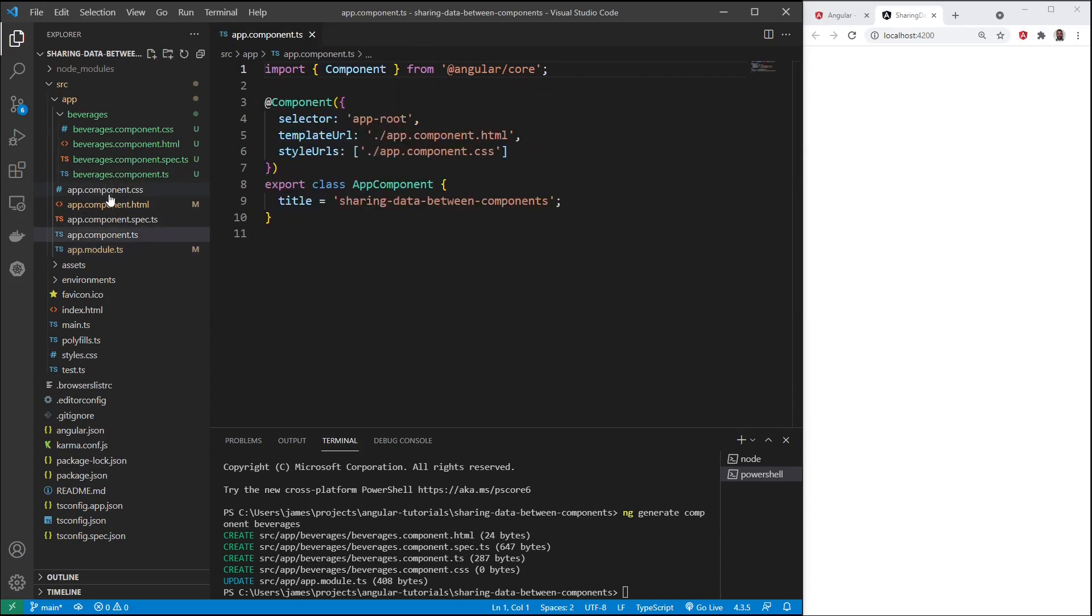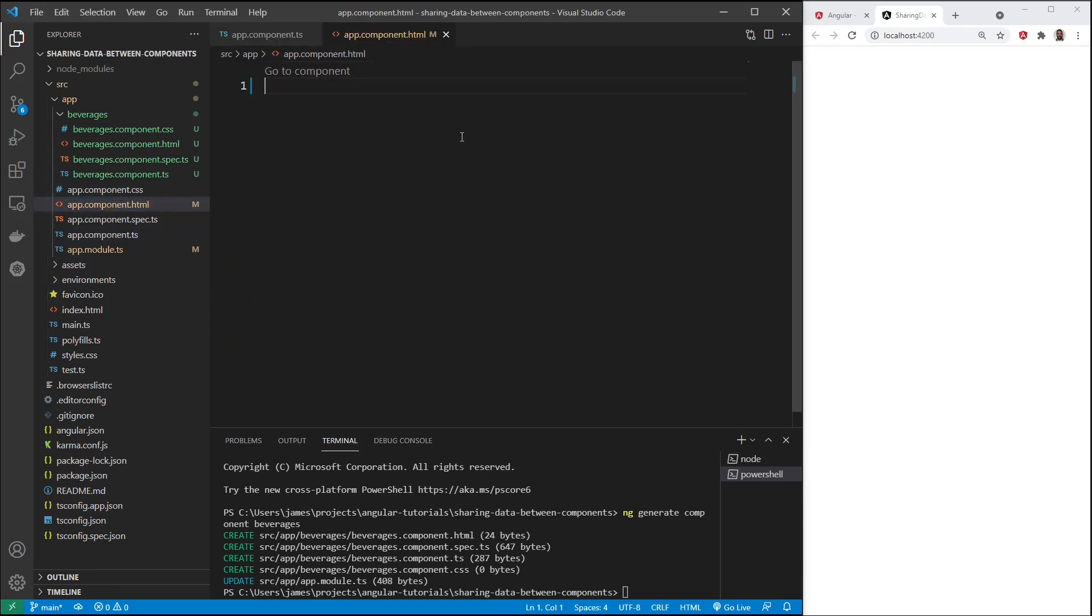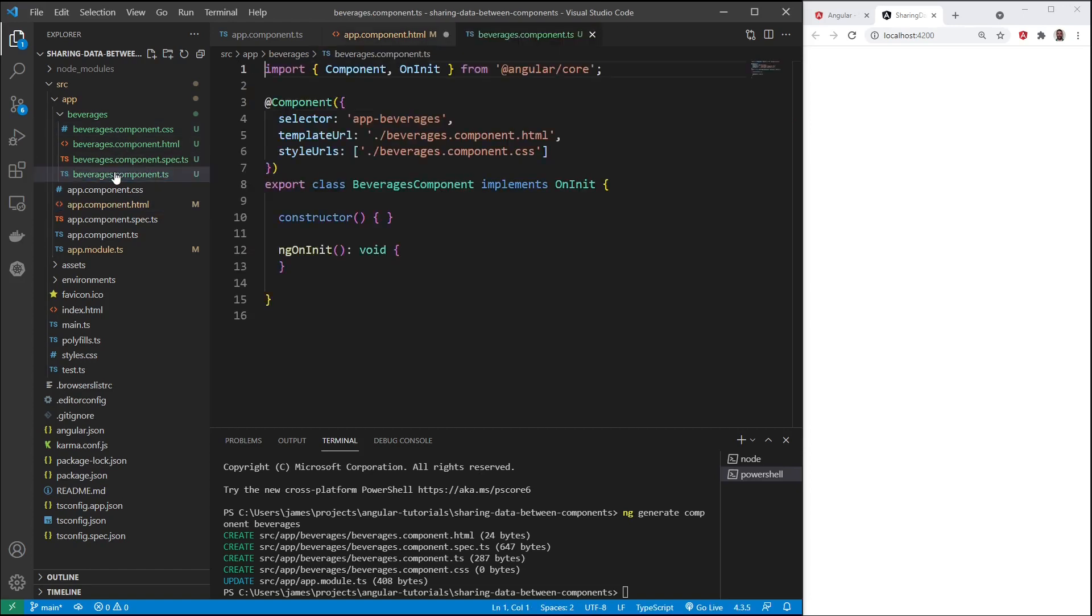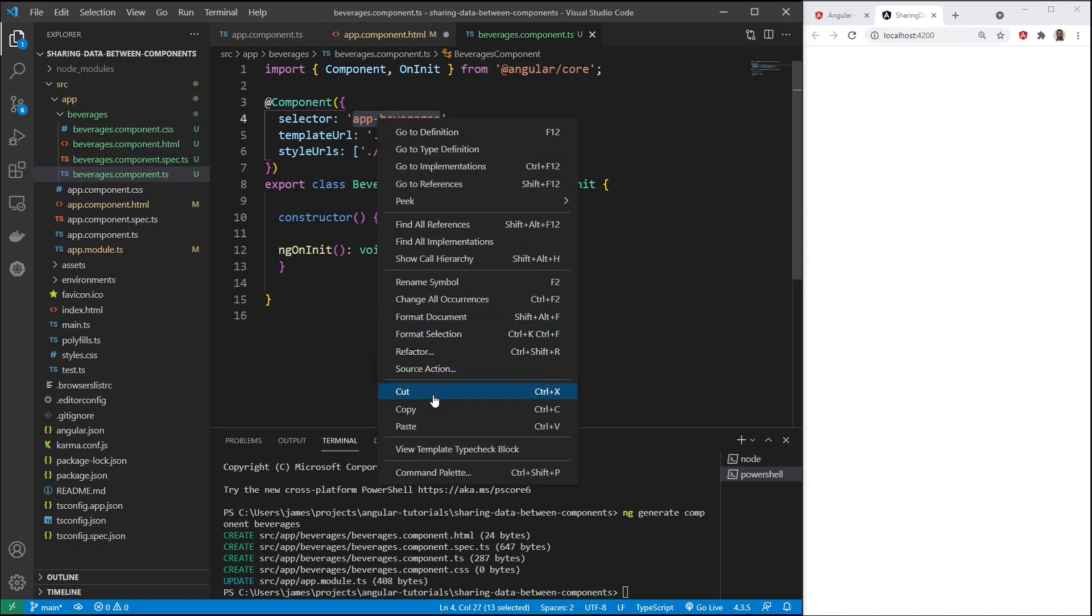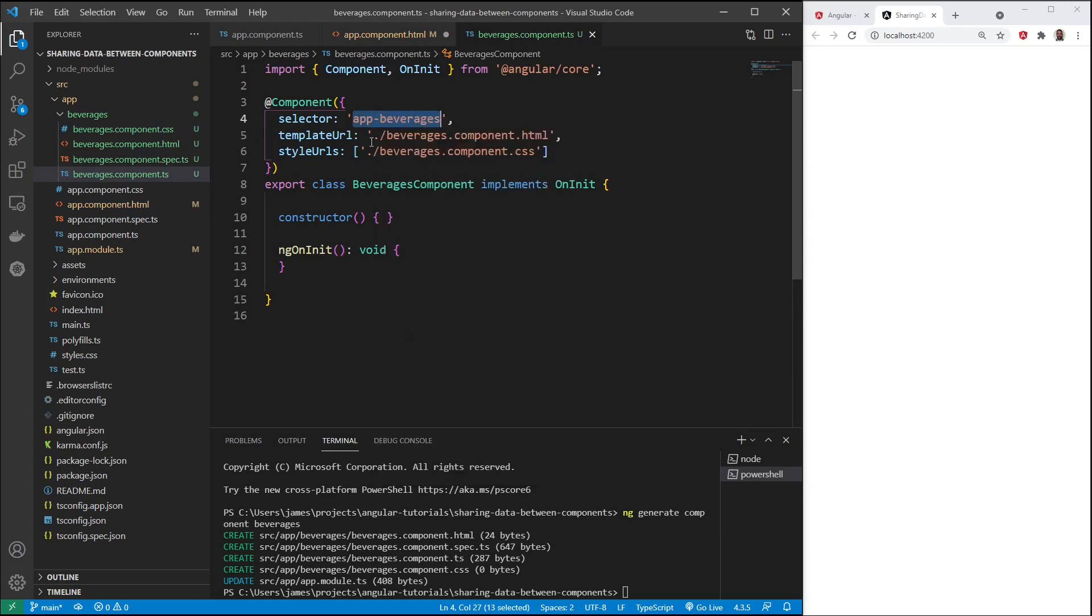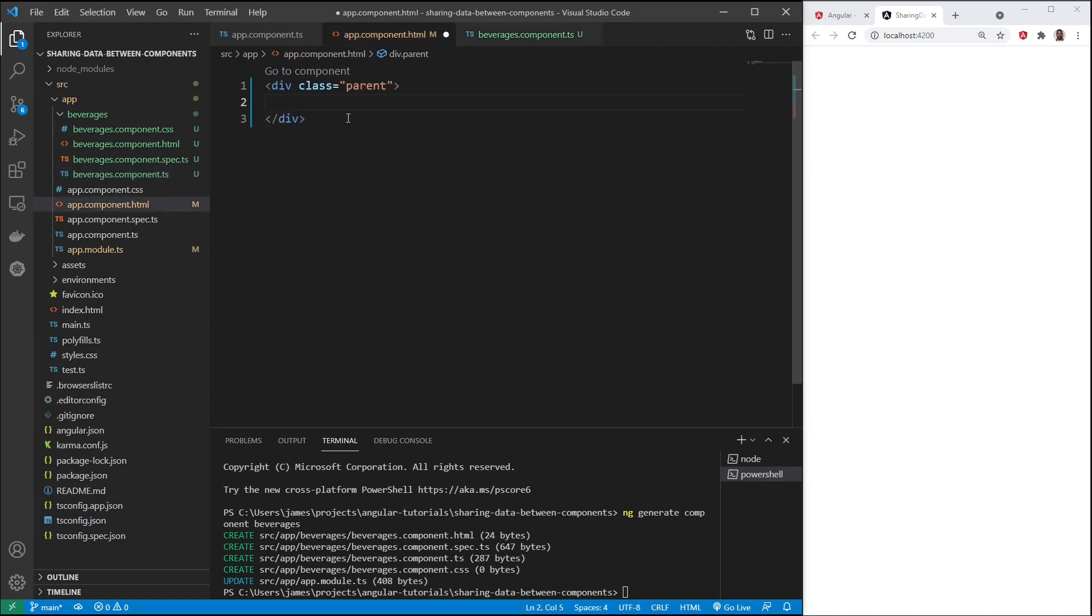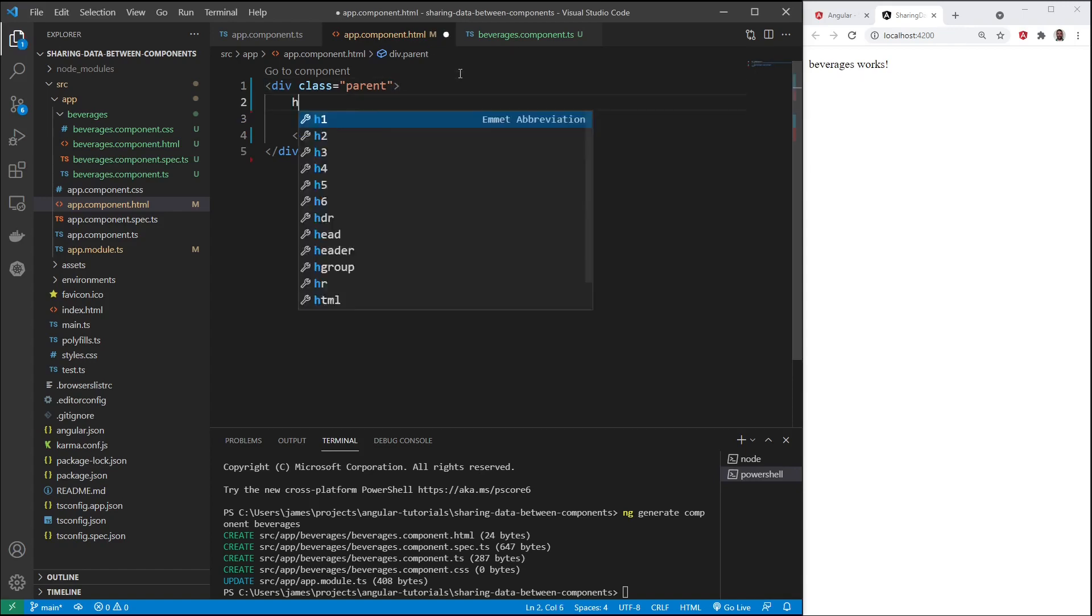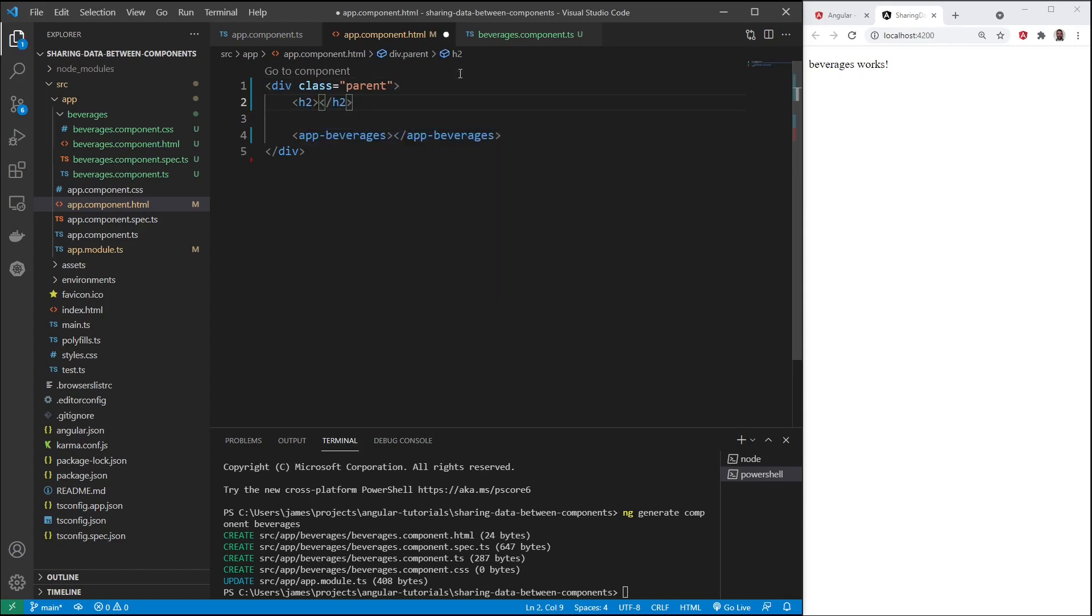Let's open up the main app template HTML file, delete everything in here so it'll be blank. And I'm going to create a new component, ng generate component beverages. You can call it whatever you want to. Five files were created. We have our CSS file, the HTML template, the testing file, and the components TypeScript file. We also have this app module TypeScript file that was updated. Our beverages component was imported and declared here.